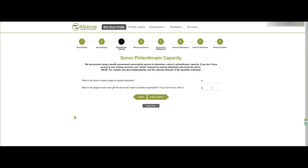Next is the donor philanthropic capacity. The donor's lowest range capacity estimate — what do I mean by that? If you're using services like Wealth Engine, iWave, or DonorSearch, they will give you a dollar range of what that donor is capable of giving to all philanthropic interests over a three-year period. This asks for the lowest number of that range. So if the range is $25,000 to $50,000, put in $25,000. What's the largest known cash gift the donor has made to another organization? If you don't know, put a zero in there.